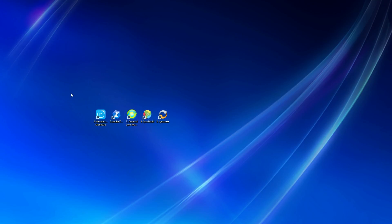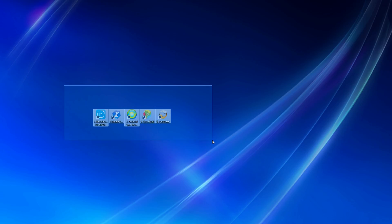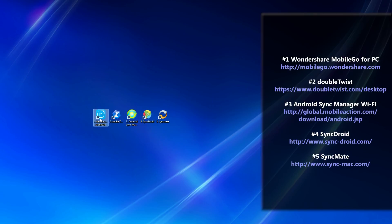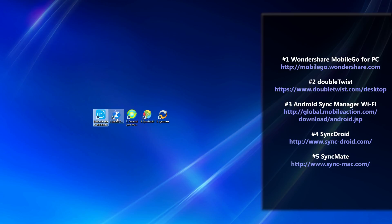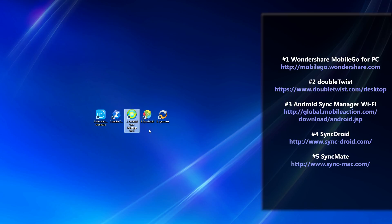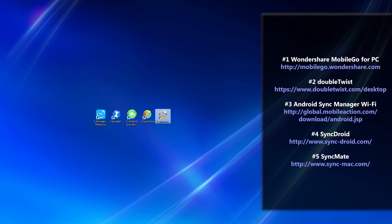So that's it, guys. I hope you enjoyed this video. We just went over the top five Android apps to sync data from your PC to your Android easily. Number one was Wondershare Mobile Go, number two was DoubleTwist, number three was Android Sync Manager Wi-Fi, four was SyncDroid, and five is SyncMate. I hope this helped you out. Bye.